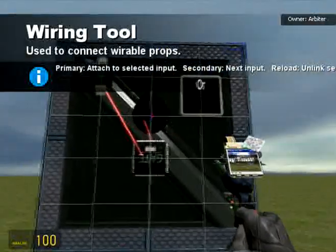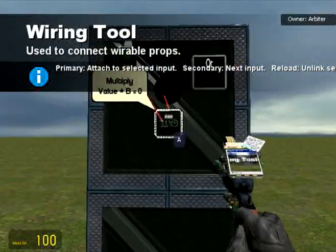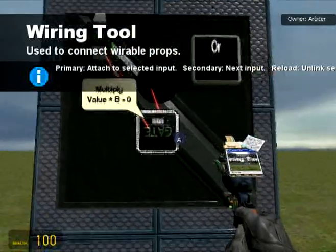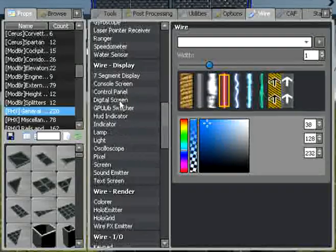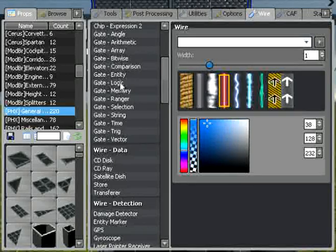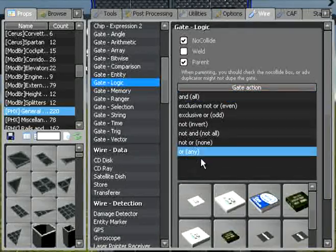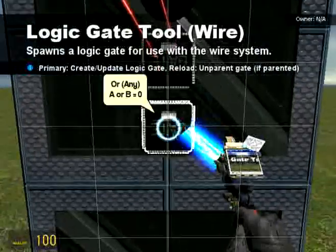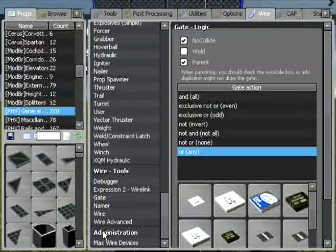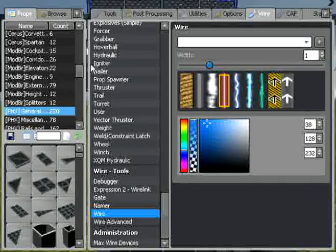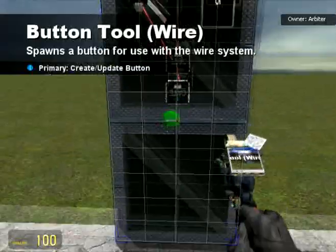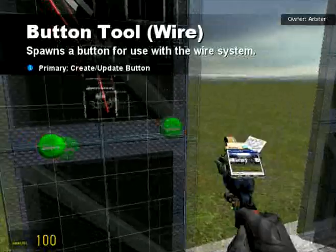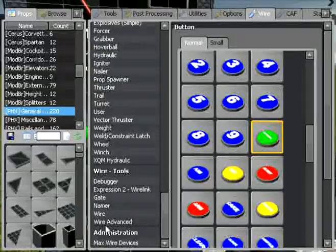So an AND gate only works when everything that's being fed into it is true. So I'm just going to turn this off and move on to the next one. The OR gate works in a similar fashion, but it is true if any of the inputs are true. So I'll just demonstrate again with our two buttons. Gate logic, the OR gate, right at the bottom, ANY. Then we're going to spawn that and wire it up.